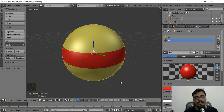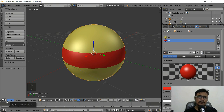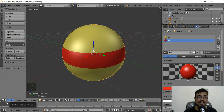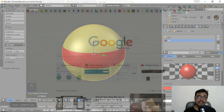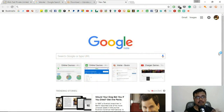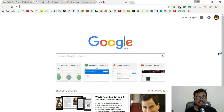I'll export it as ball.fbx and click Export FBX — the file has been exported. This was the very basic workflow of creating a simple object and exporting it. Now we're going to download and install Unity, create a new project, and import this model so we can use it in our game.